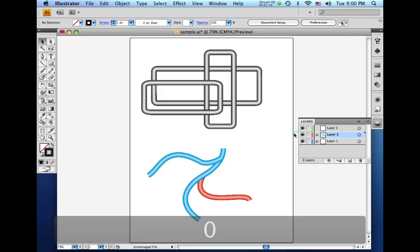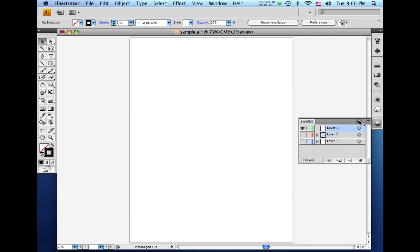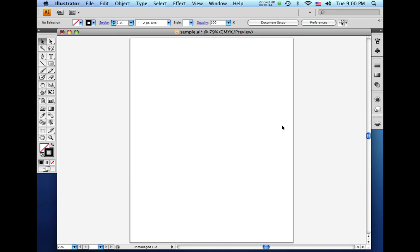So I'll zoom back out and I'll hide these two layers and click on layer three and we'll just work on a brand new artboard here.